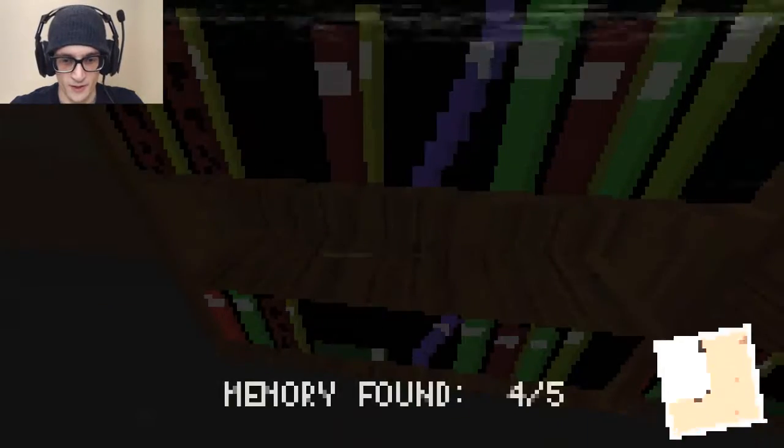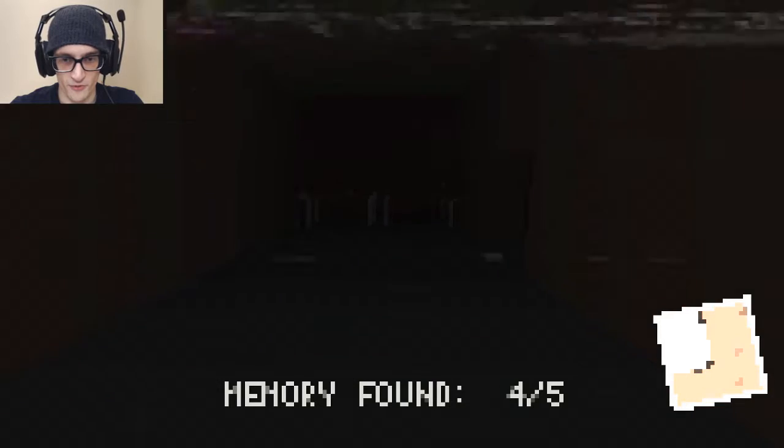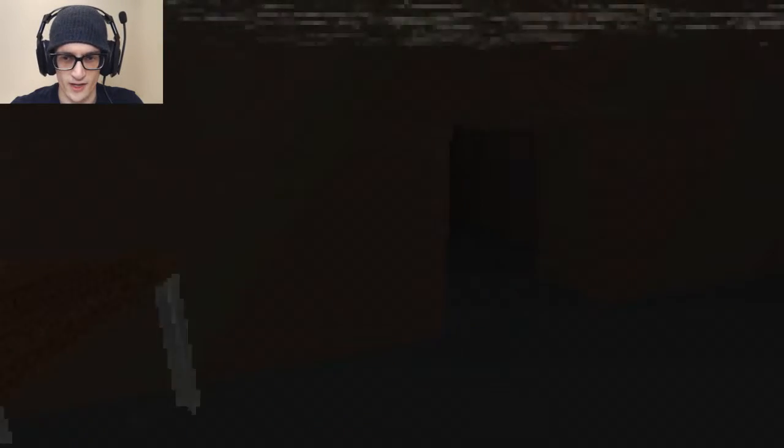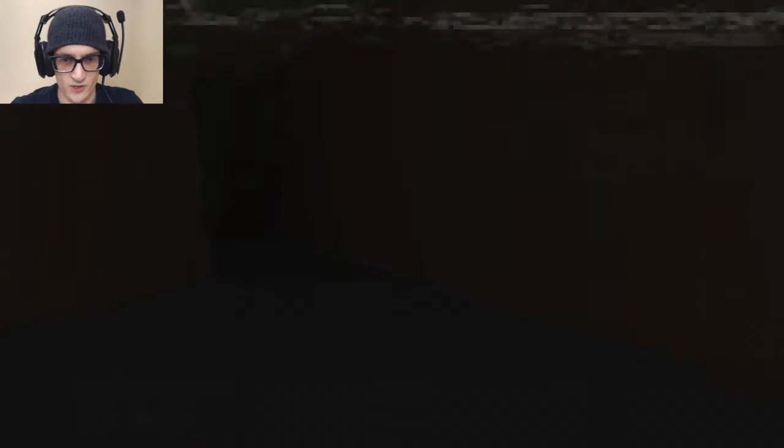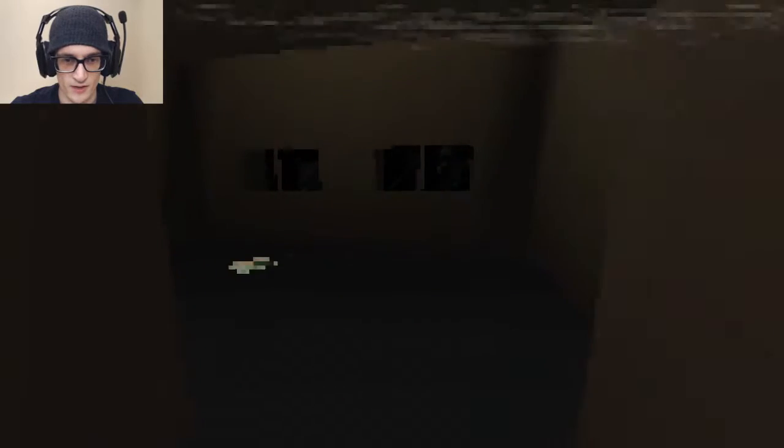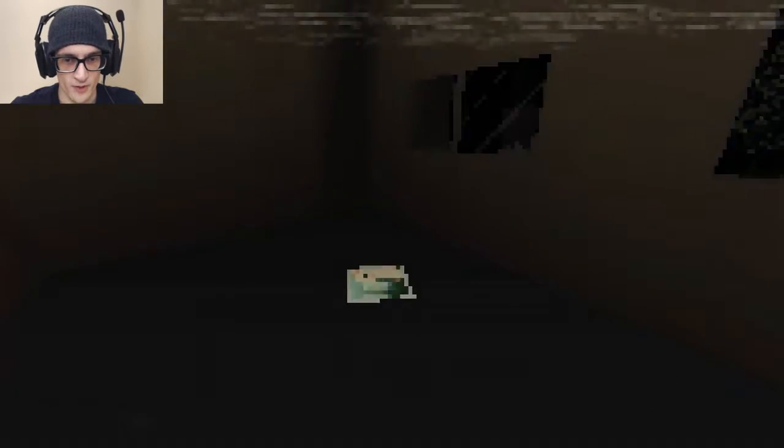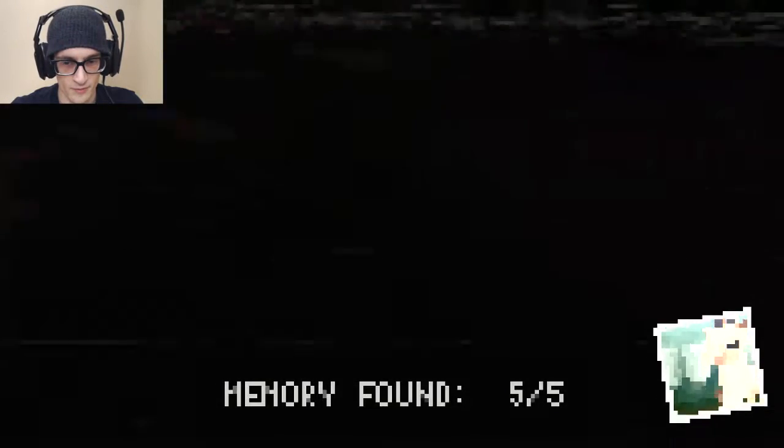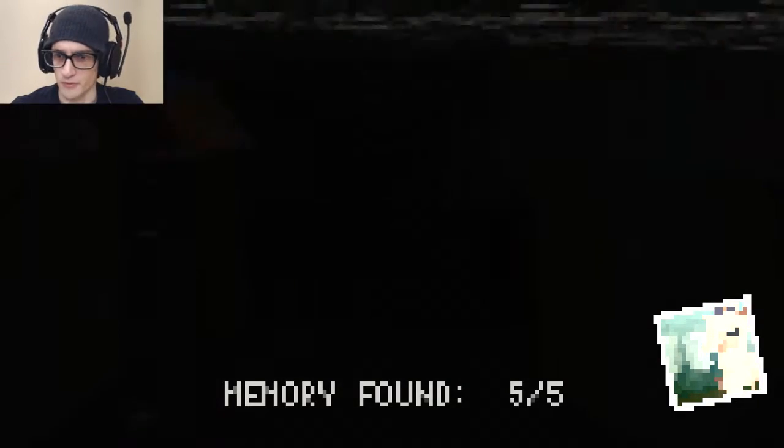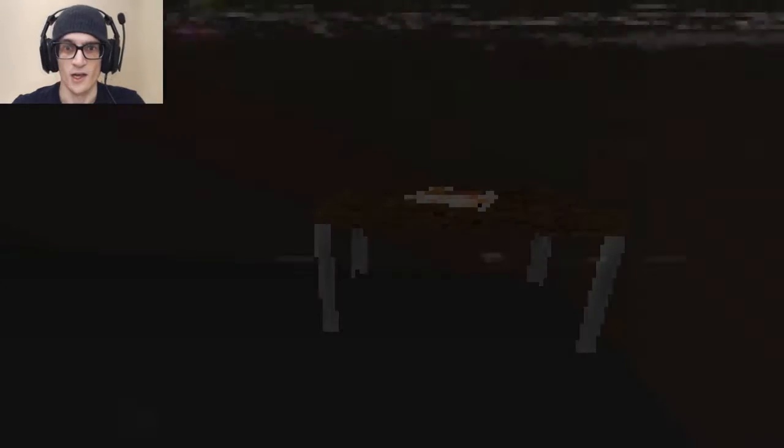Ah-ha! All right. Memory number four. We're doing good. I think I know where the last one might be. Oh, here we go. Uh-oh. Shit! What? I don't like this. I don't like this. I don't like this. It's too dark.